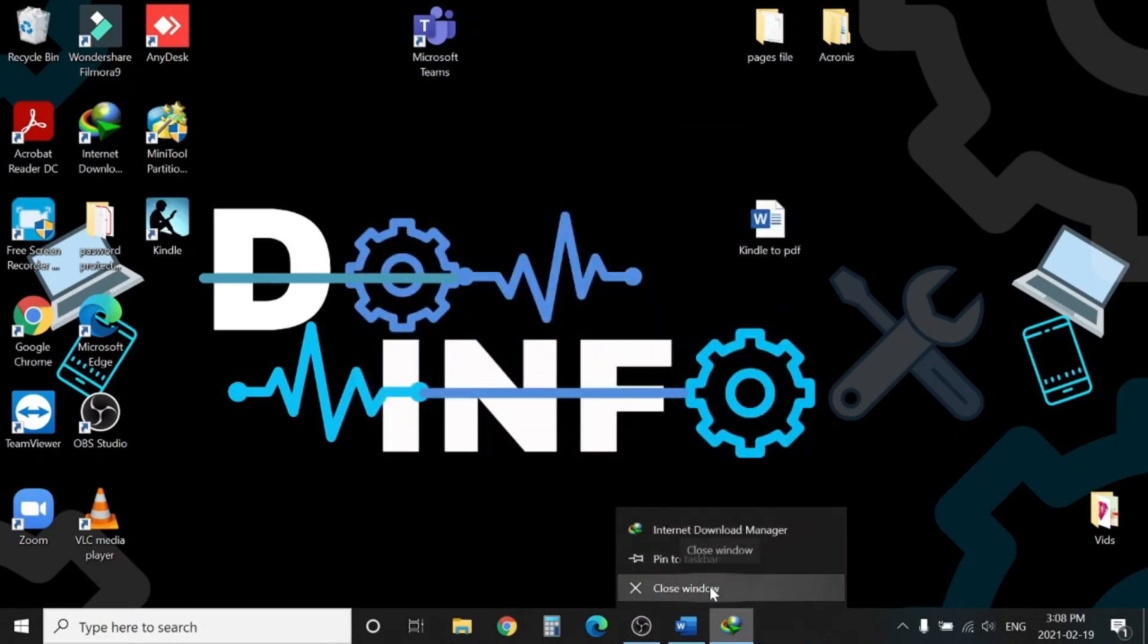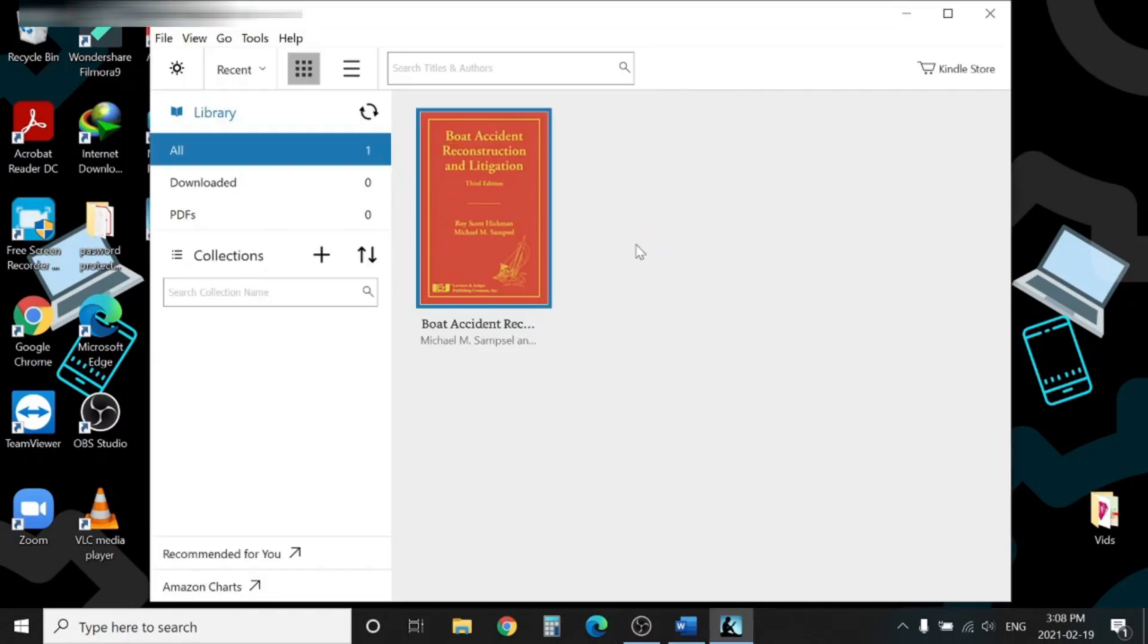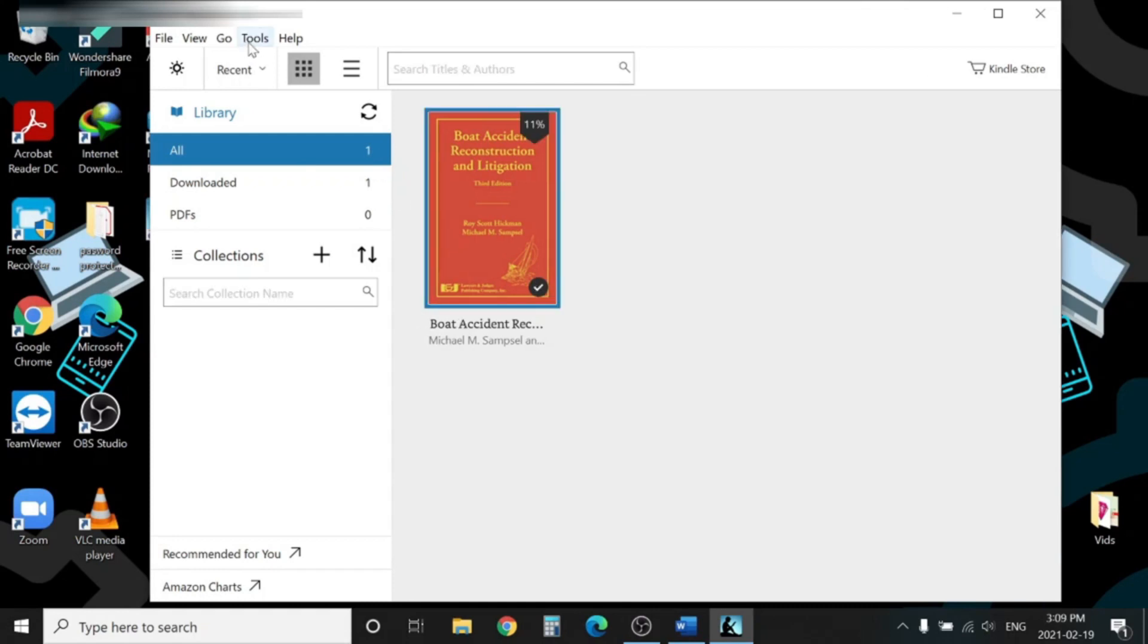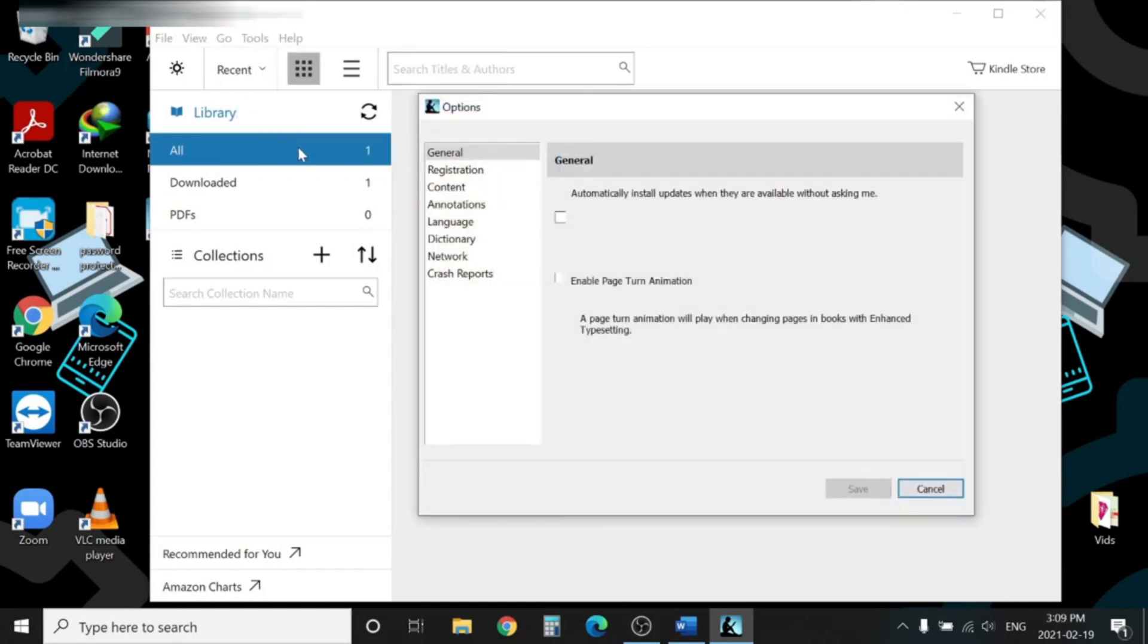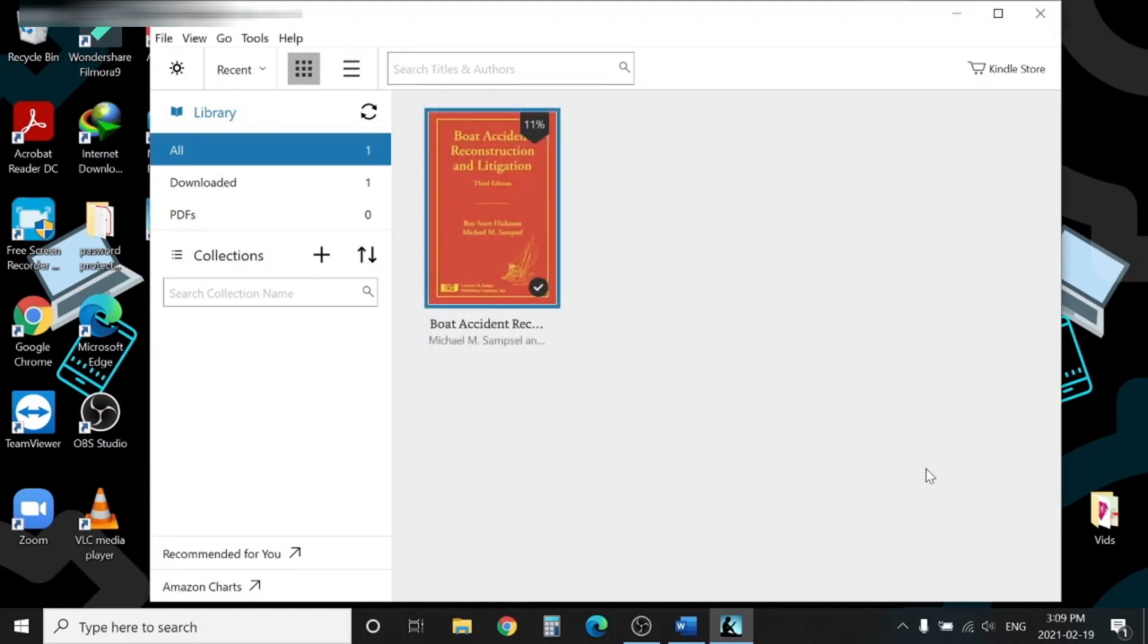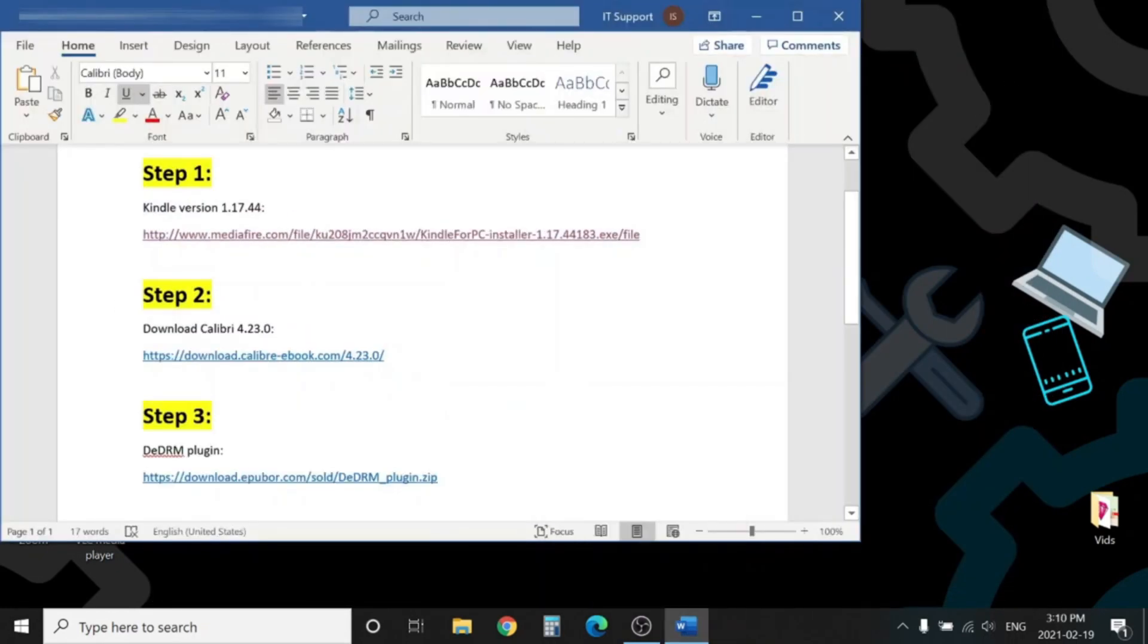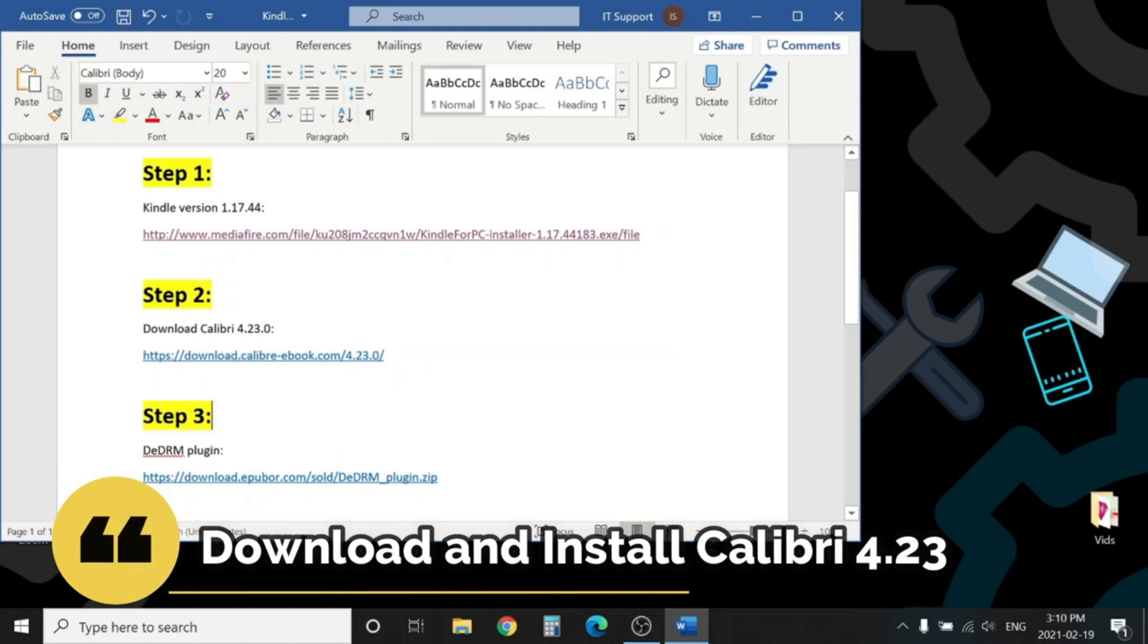You might get a pop-up saying 'Cannot find the folder.' Just hit OK. That's fine, we know because we deleted it already. Hit OK. You will see your book here. You can double-click in order to download this book. Make sure to go to Tools, Options, and double-check it still stays unchecked in updates. We are done here in Kindle. Let's move to our second major step where we will install Calibri 4.23.